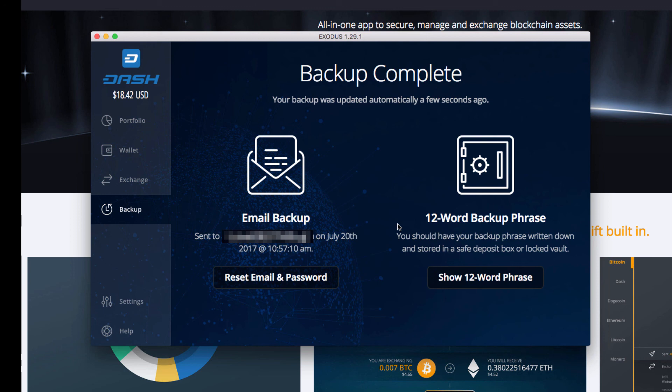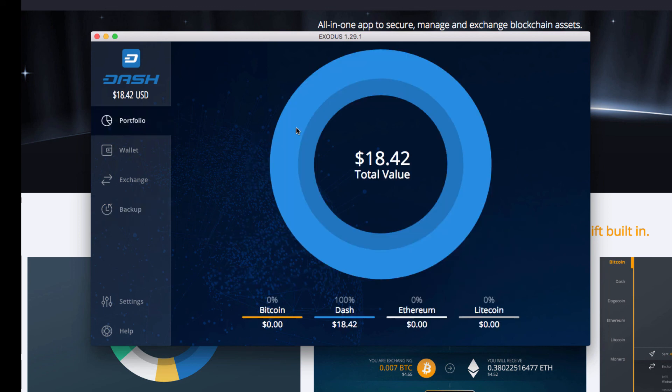I cannot say this enough, but make sure that you store your written down 12-word passphrase somewhere secure. Just don't leave it out laying around, don't leave it just somewhere obvious.